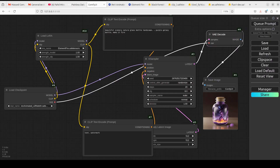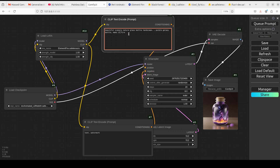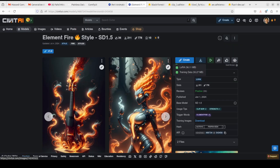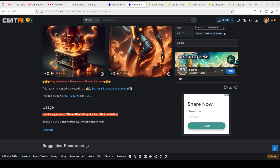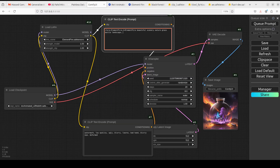One important thing to remember: whenever we are generating from LoRA models, there is always a trigger word that we need to put in the prompt. A trigger word is a keyword that activates the LoRA for that specific use case. For the Elemental Fire LoRA, the trigger word is 'element fire' or 'elemental fire'. If you scroll down on CivitAI, it says: 'Use the trigger word element fire along with the LoRA to activate it.'